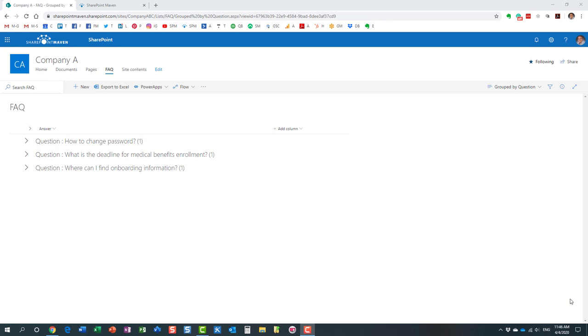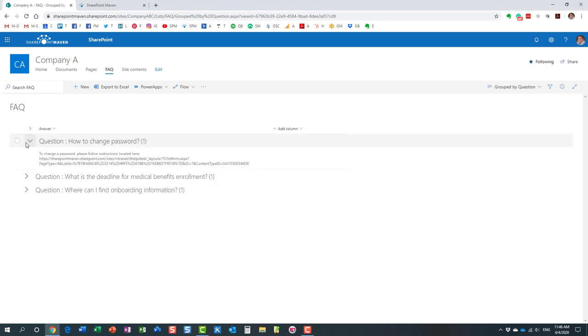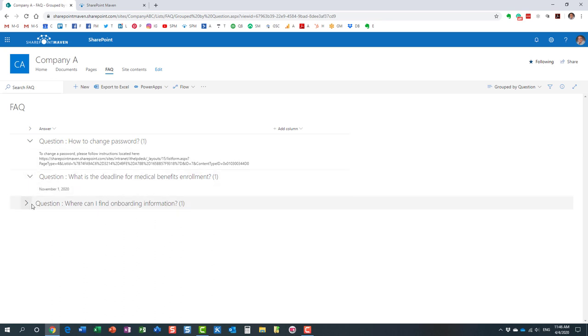My personal favorite is the example you see on the screen right now, where essentially you have this accordion style FAQ. It lists all the questions, and then as users expand the question, they see the answer.